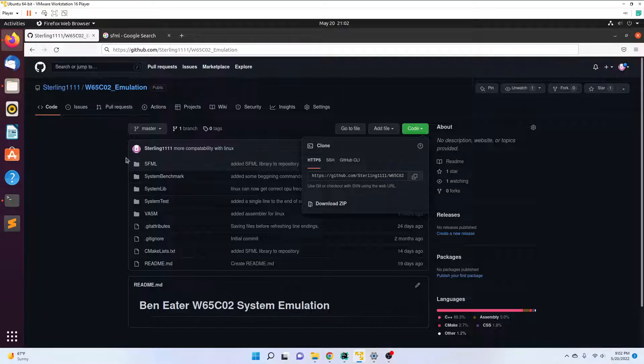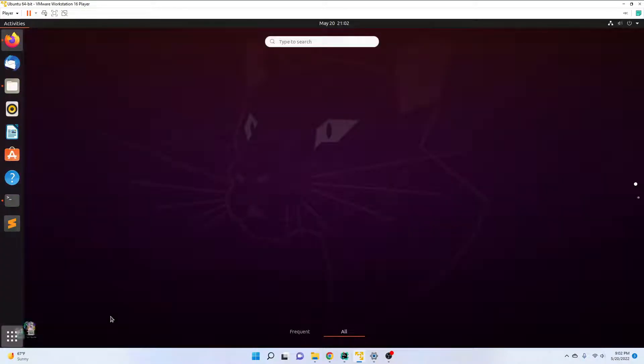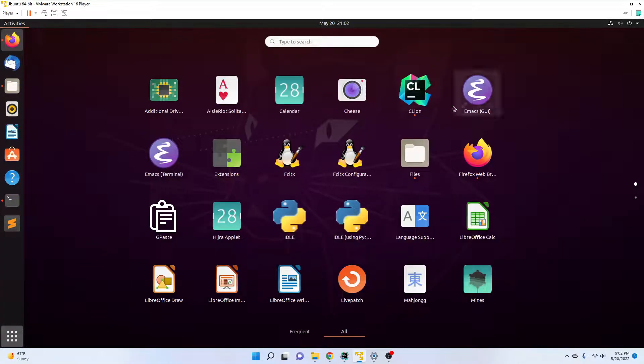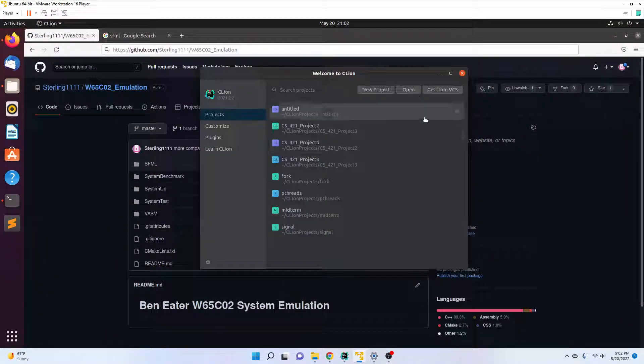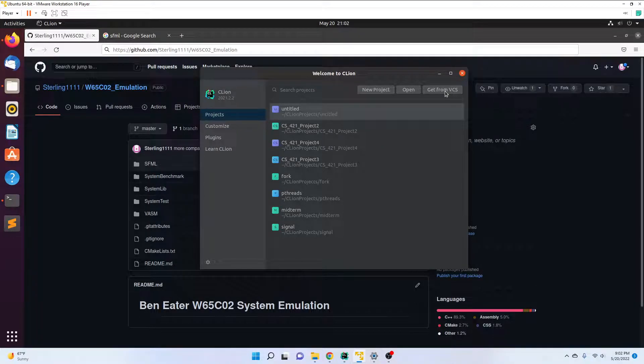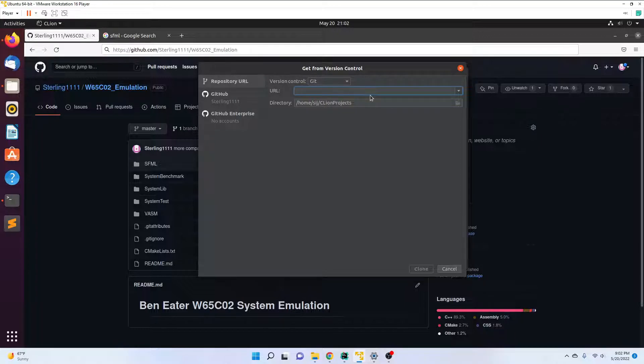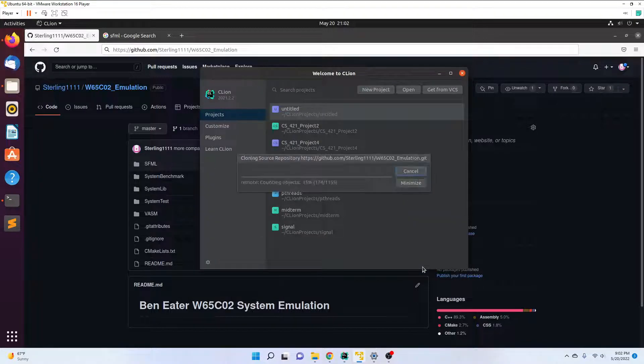Now I go ahead and open up CLion and click on Get from VCS. I paste in the repository URL and clone the project.